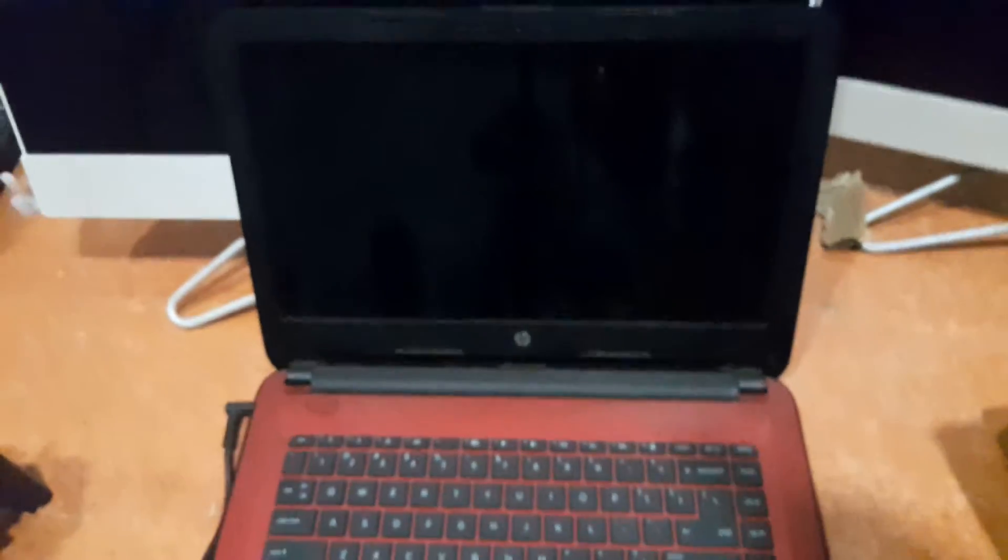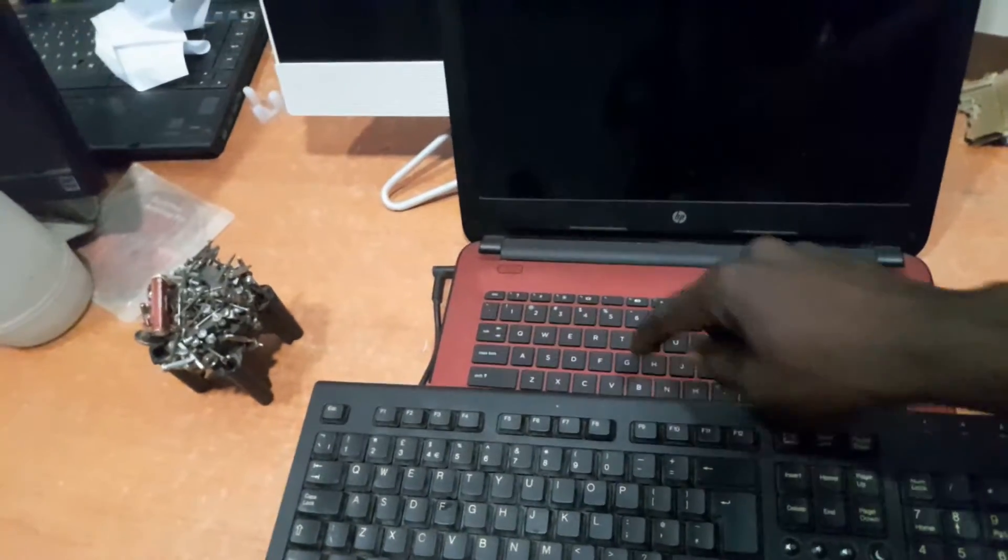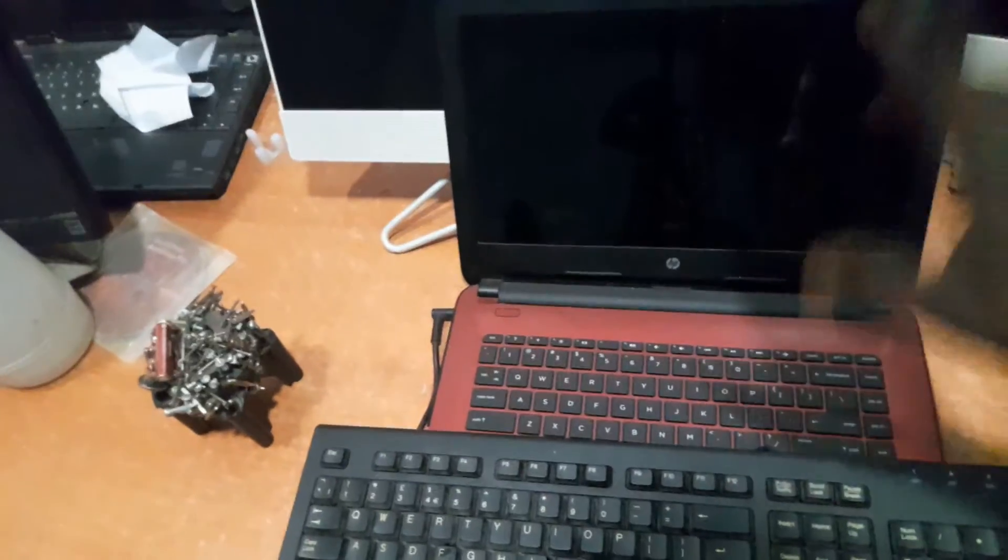The very first step we're going to do here is to enter BIOS. This is an HP laptop and if you want to navigate through the BIOS, all you need to do is click on F10. Once you turn on the system you just click on F10 and it will boot you directly into the BIOS section where we are going to be fixing this problem.